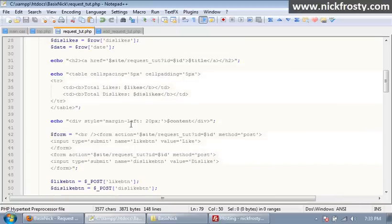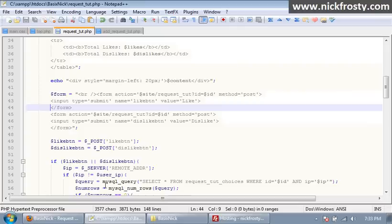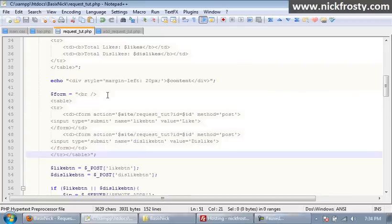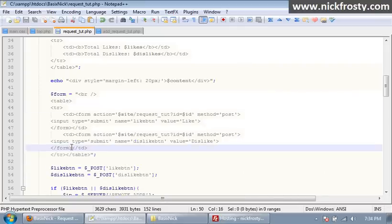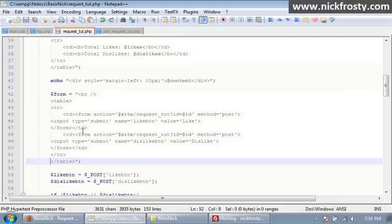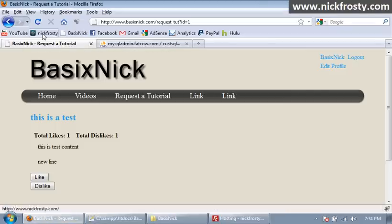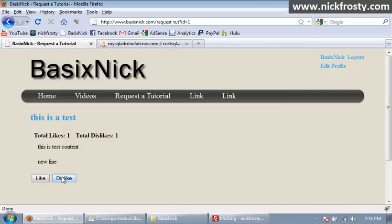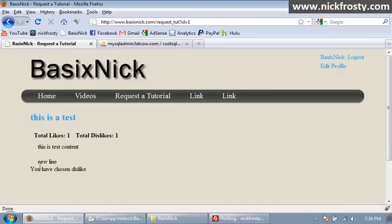What I'm going to do is I'm going to make it so these are on one line. Okay, so what I did is I just put everything here into a table, to make it appear on one line. So if we re-upload and refresh the page, it now shows it on one line. You have chosen dislike. So everything there is working.